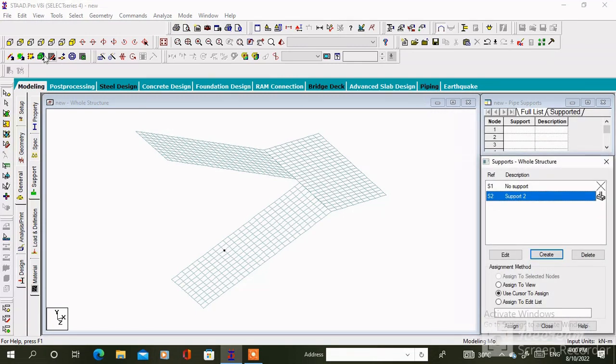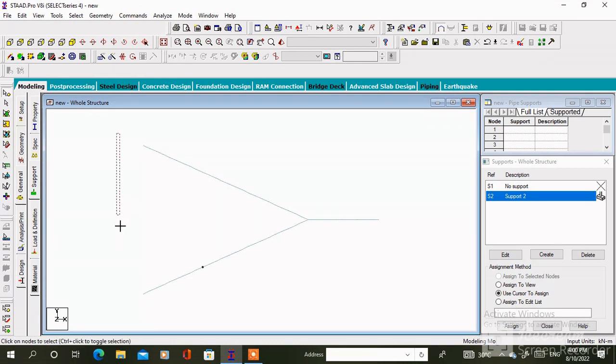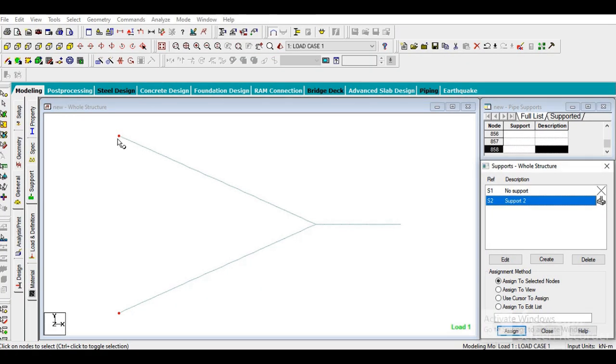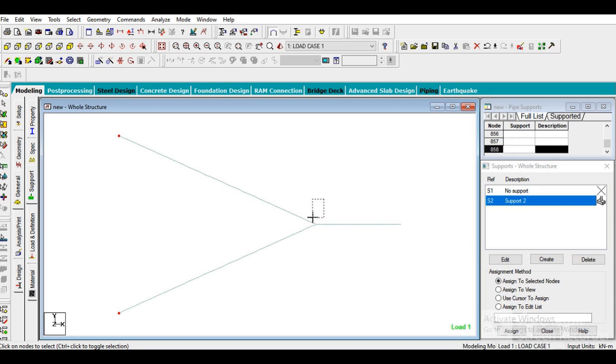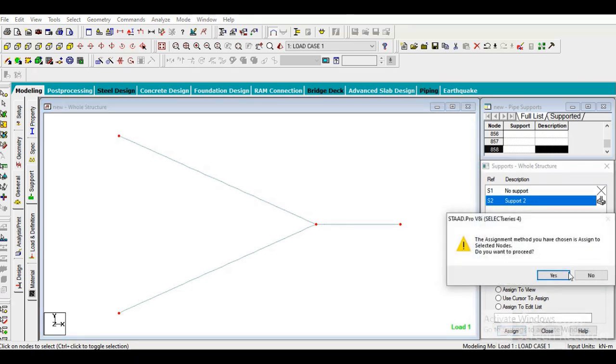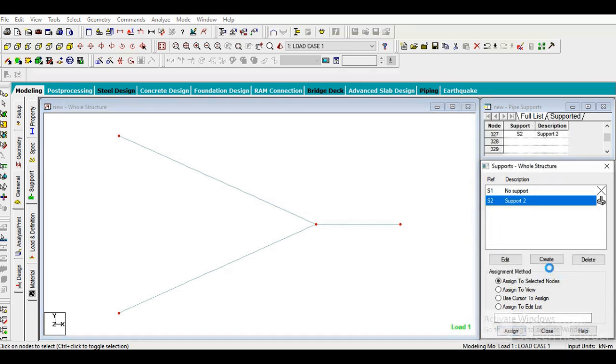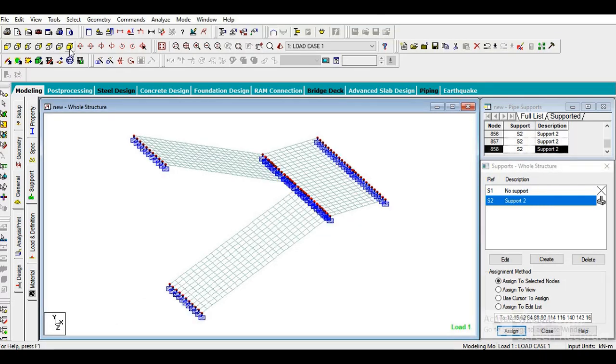Then select the support. Go to front view and select these nodes. And assign to selected nodes. So support will be assigned to these particular nodes.